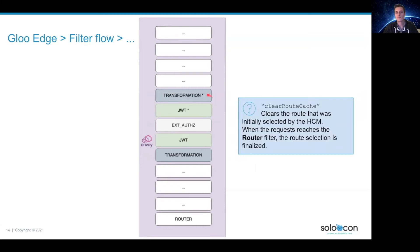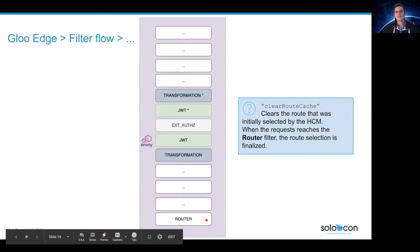With those three filters — transformation, JWT, and ExtAuth — you can enable the option called clear route cache. When a request comes to Envoy, the HTTP connection manager will first select a route matching the headers. When you have new headers added by those filters, you can ask the HTTP connection manager to clear the route that was picked, so you will be able to dynamically select new routes at the end. This is a really cool feature.